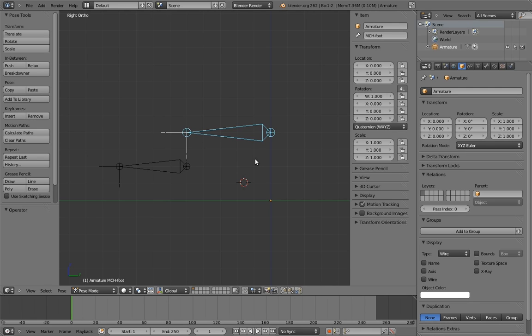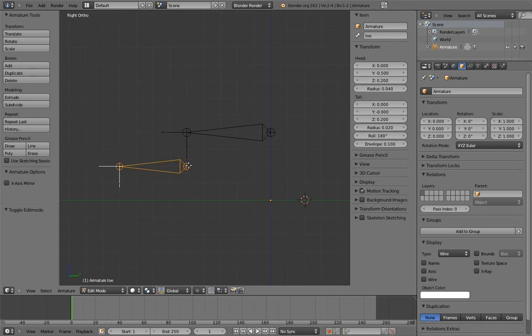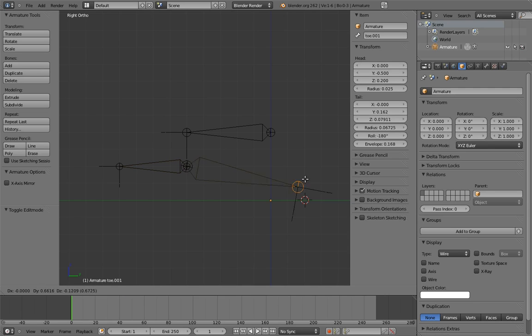The first thing to do is identify where the heel of the foot is. We don't have an actual model here, so let's just pretend that the heel is here. The rolling action is going to rock between the heel of the foot and the toe joint of the foot. So to create a rocker bone, let's simply extrude from the base of the toe and put the tip at the heel.